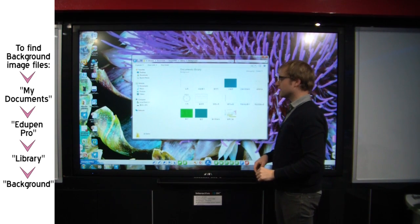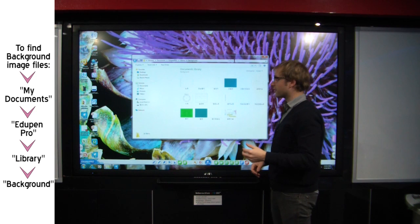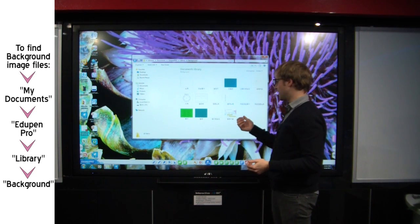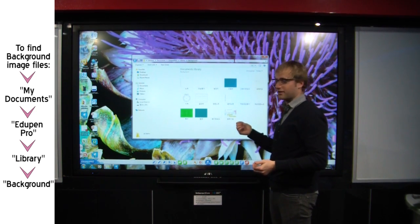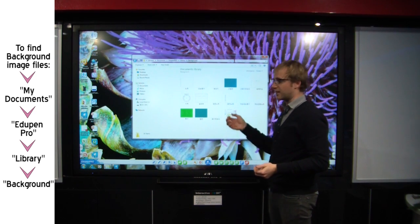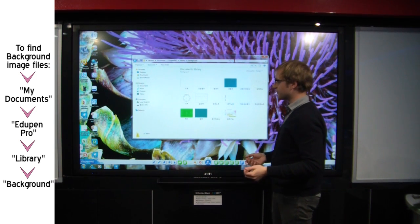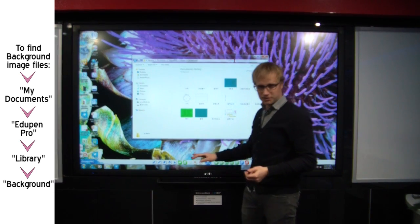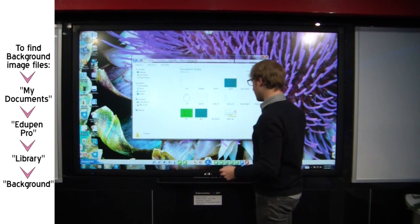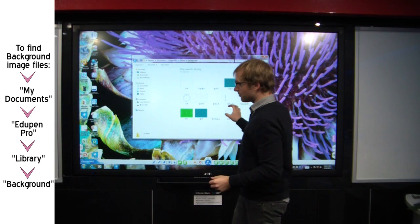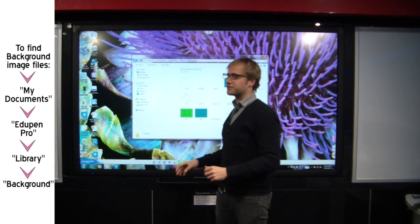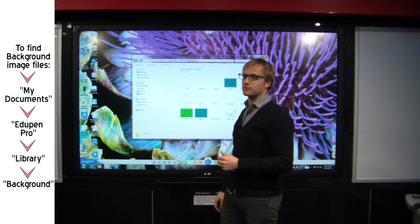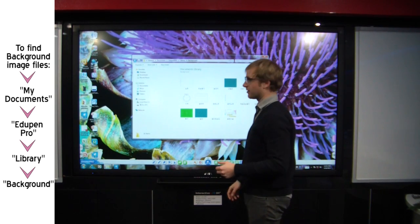So if you want your own background, just copy and paste or save an image into this folder, and it will be available to you in EduPen. So all you have to do is put the files here, and you can use them in EduPen as your background. If I bring them in now, they won't show up in EduPen. I'd have to close EduPen and restart the program. Then they would appear.